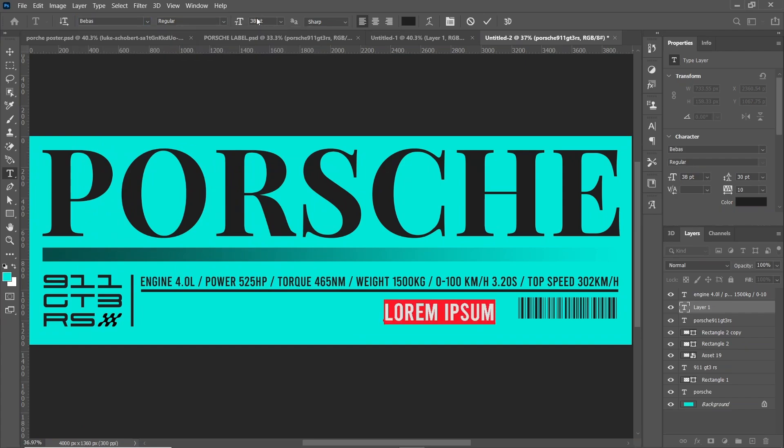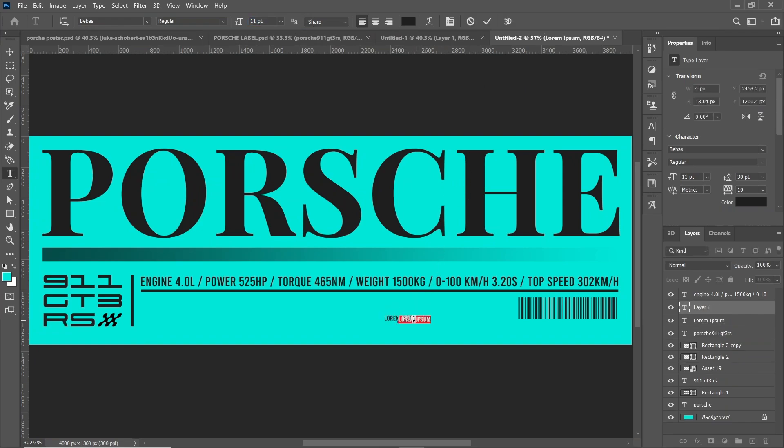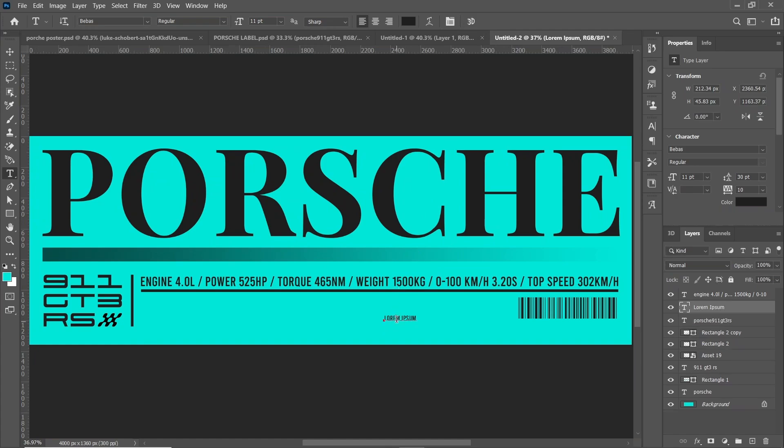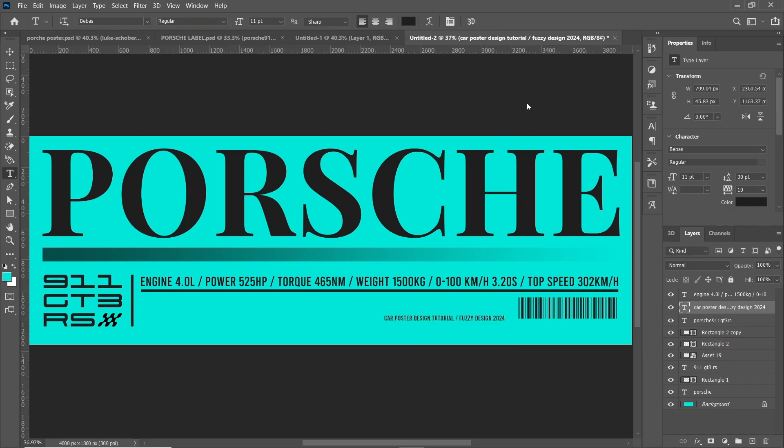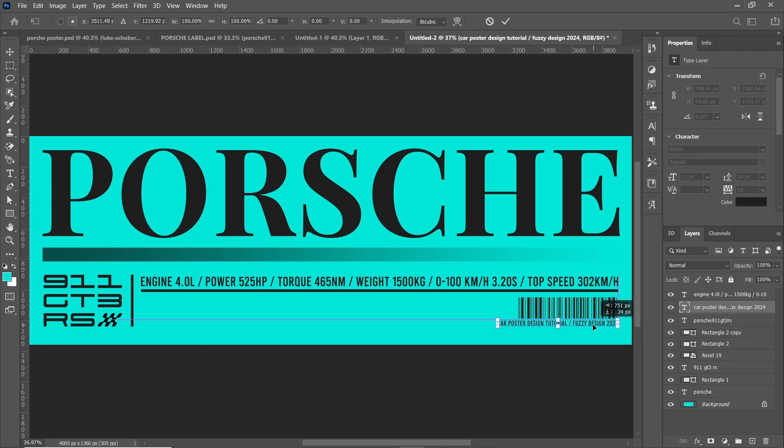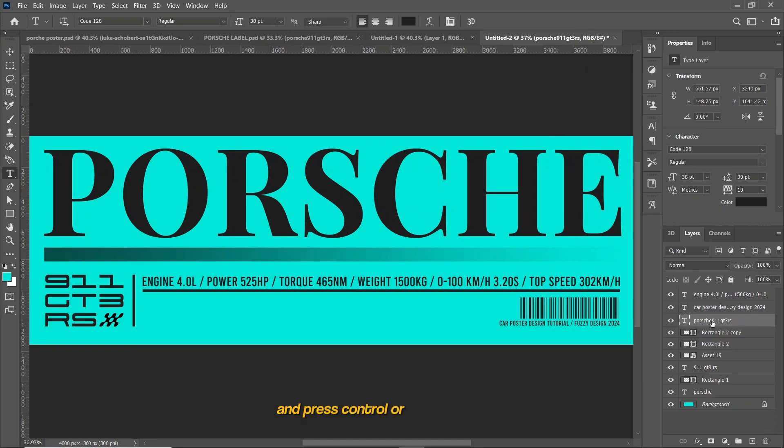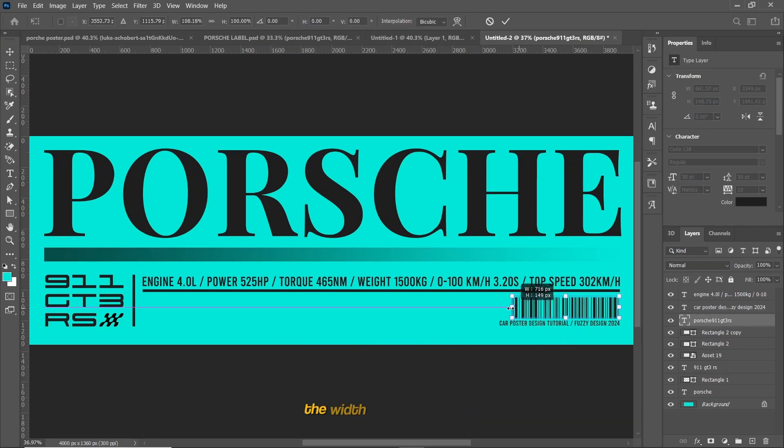Select the barcode layer and press Ctrl or Command plus T and stretch the barcode to match the width of the text below.